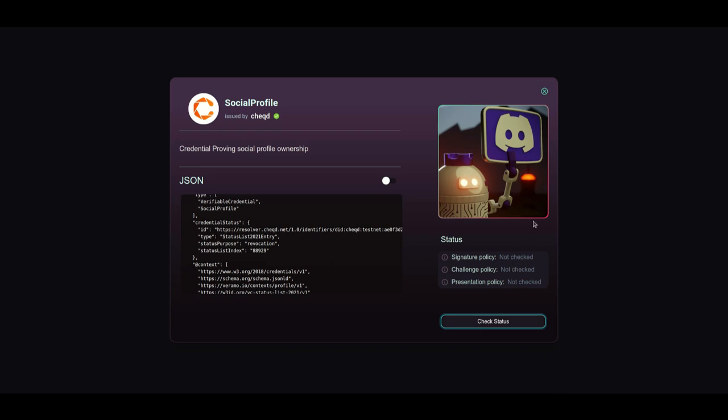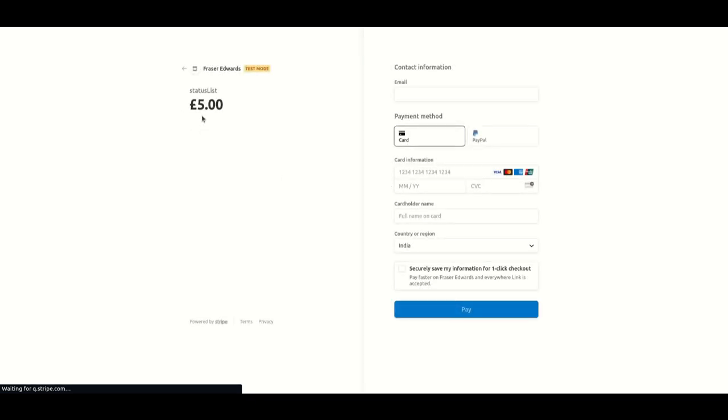We click check status to start the process and we'll see a stripe pop up to make the payment in fiat currency.